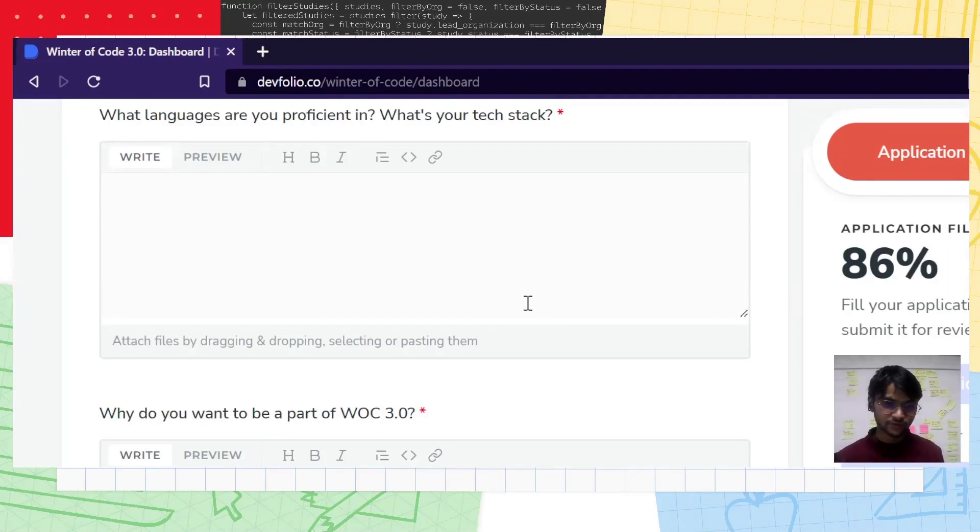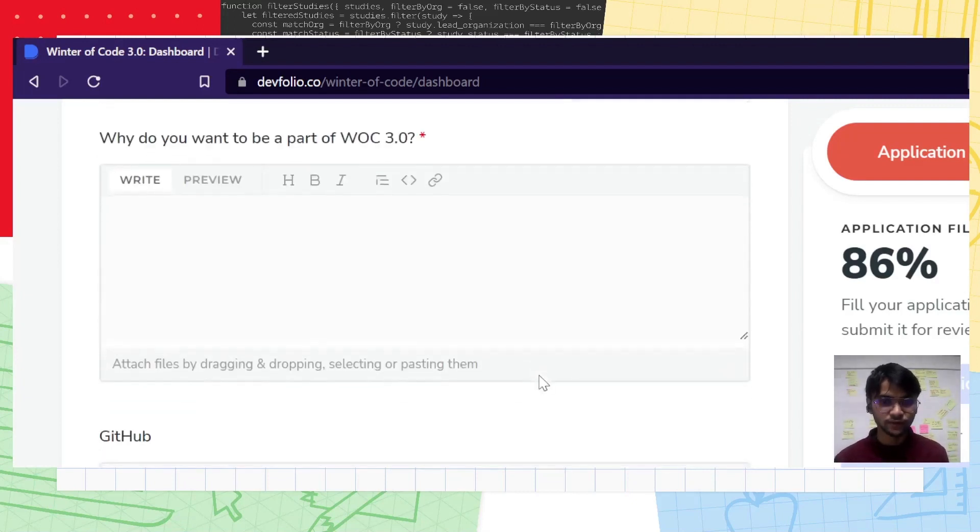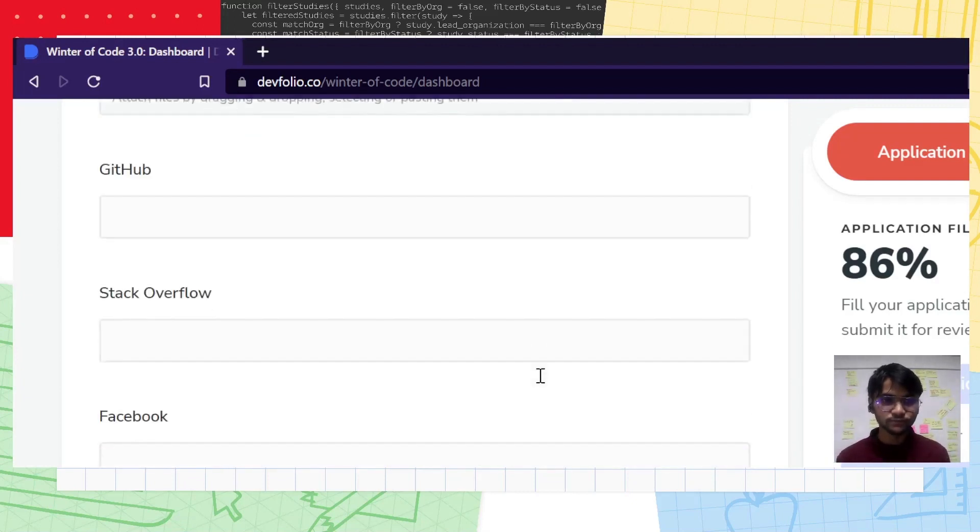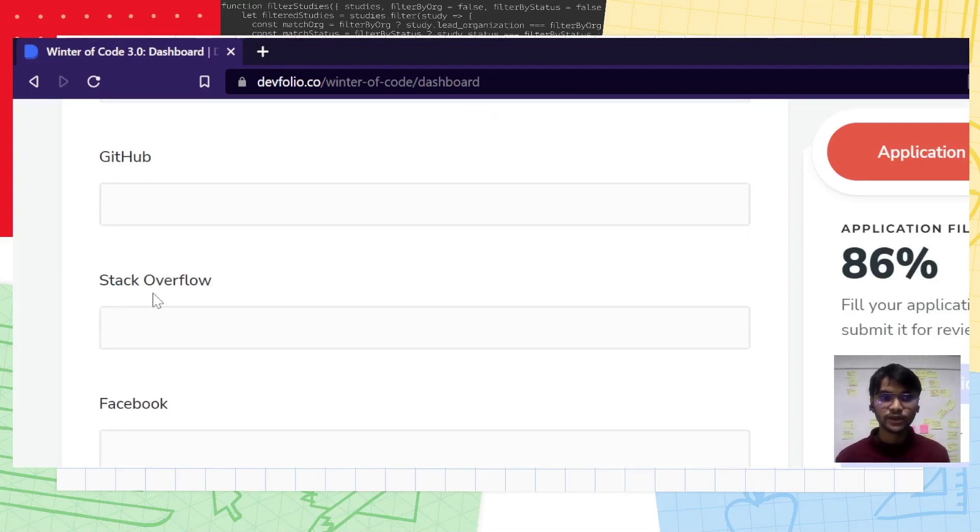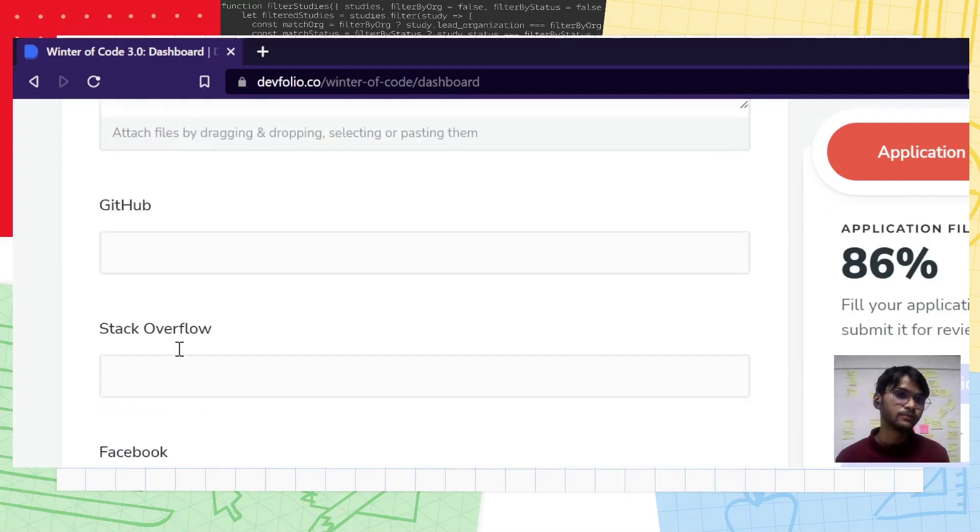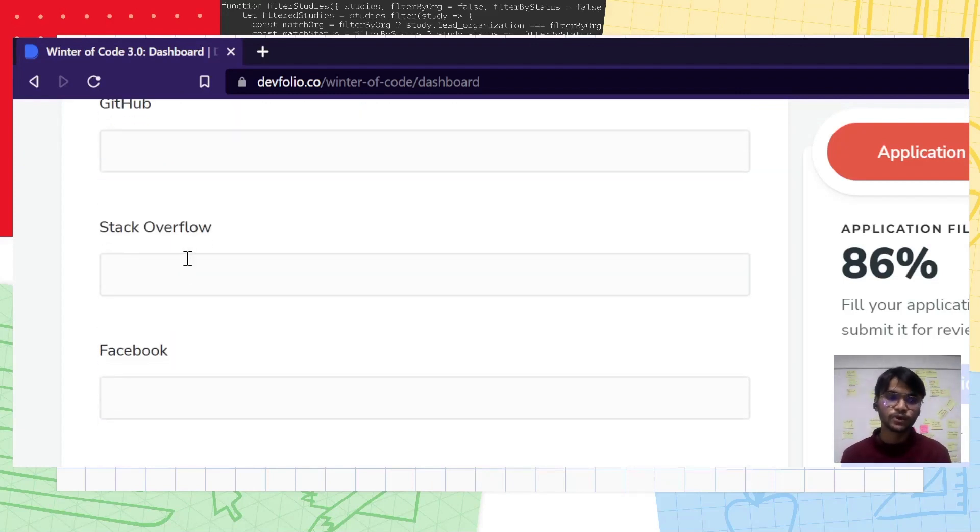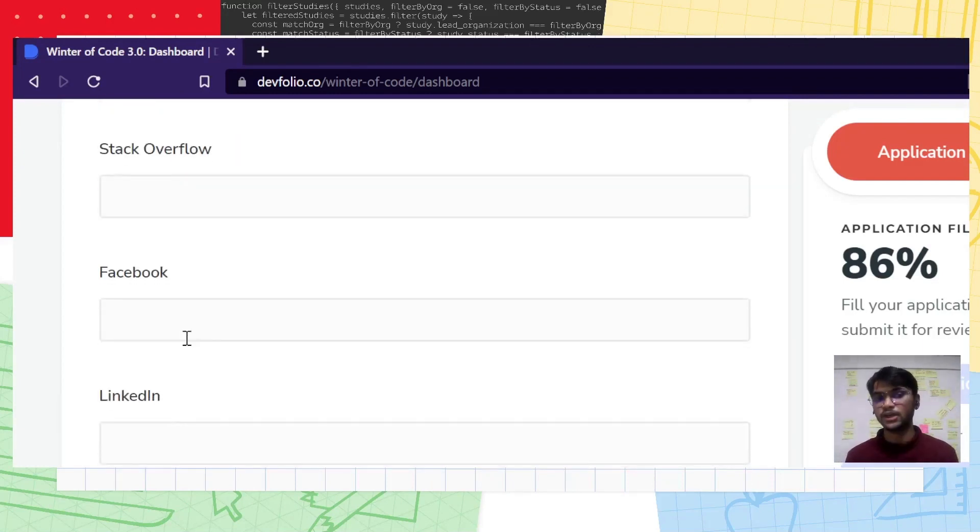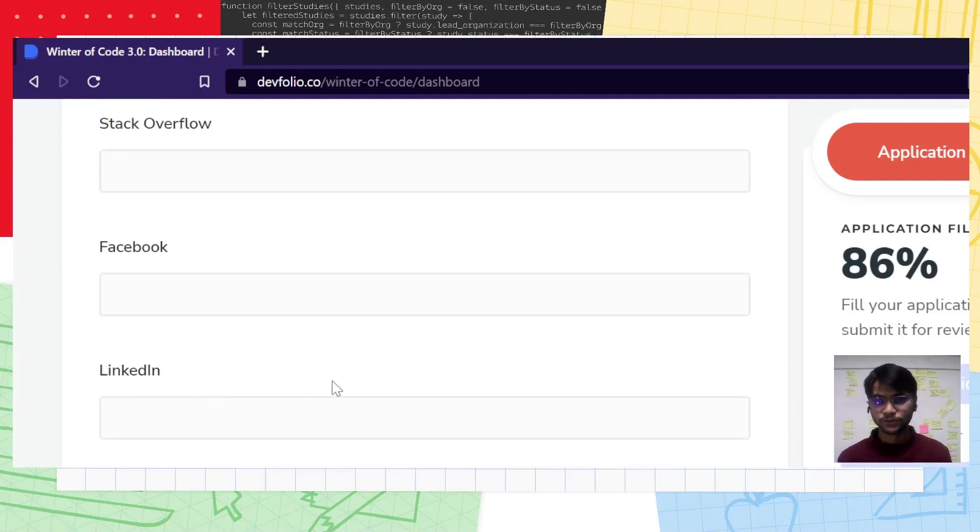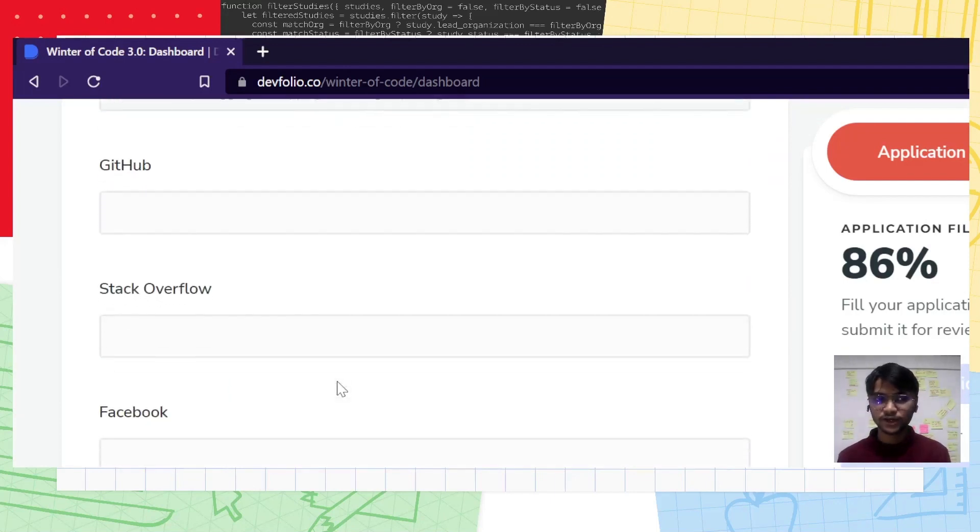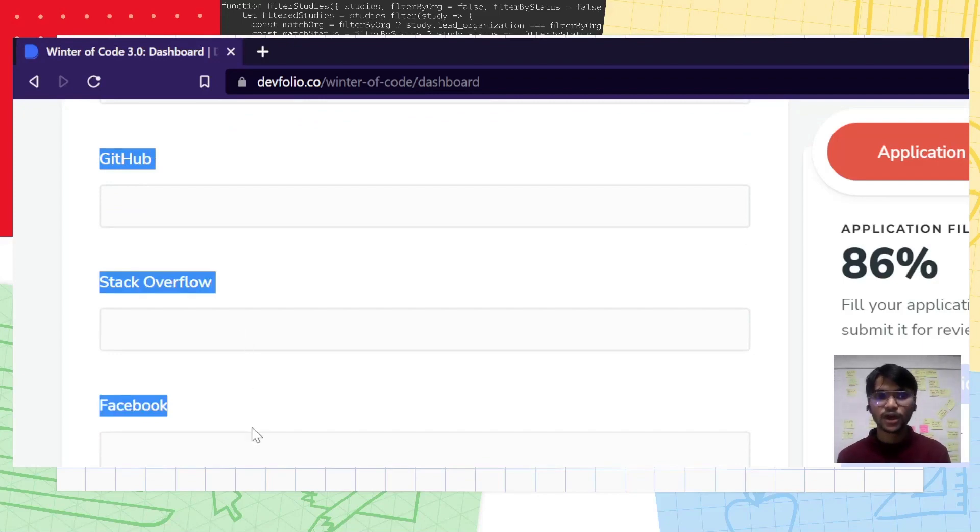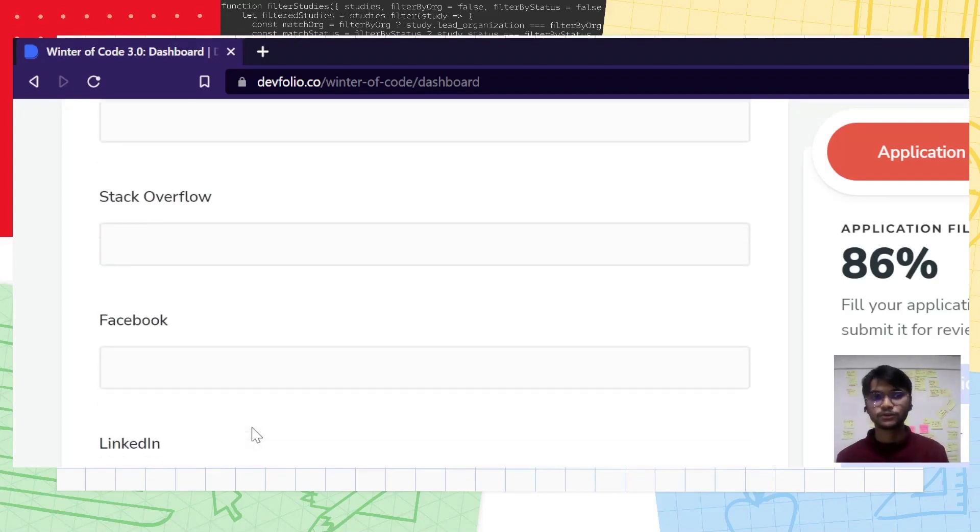On this basis, we filter out non-serious candidates and find out who's worthy. Over here, we have some optional links. You can either add all or some of them: GitHub, Stack Overflow, Facebook, LinkedIn, and Twitter. These are not the deciding factor for your selection. However, it's good to have.